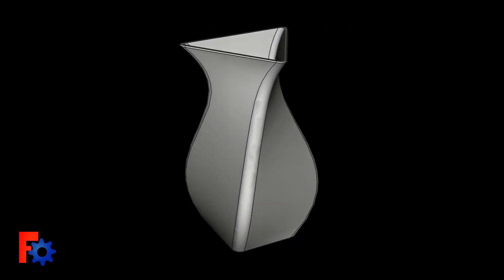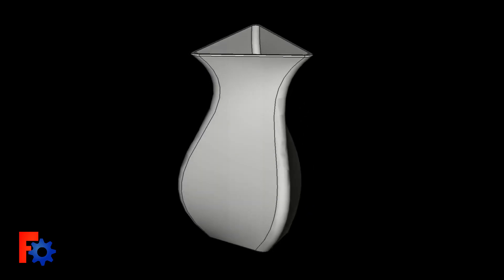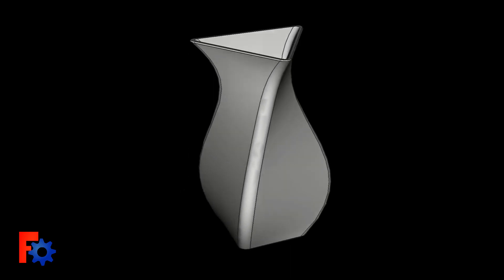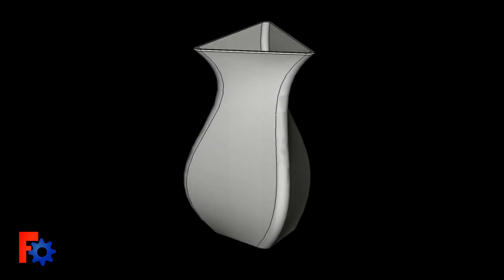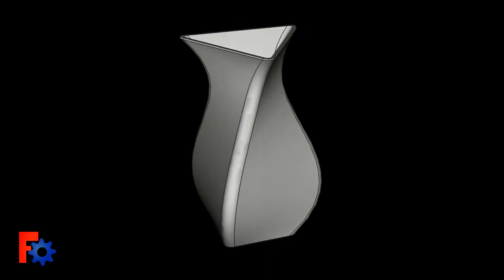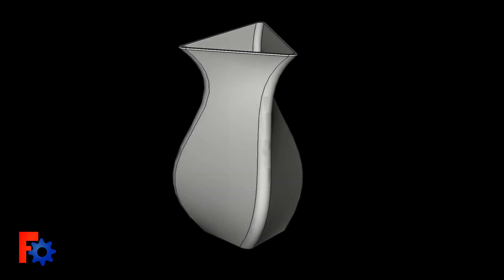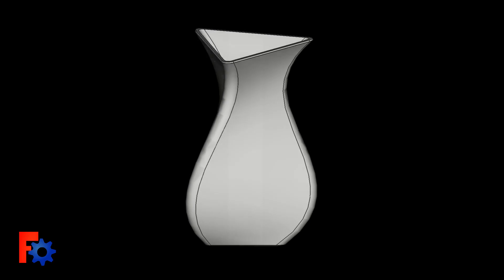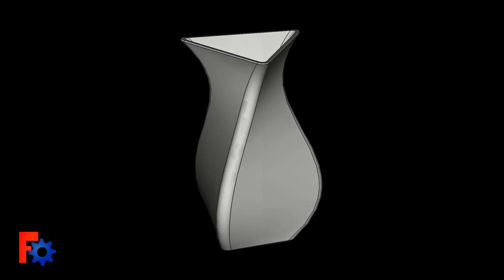And there we have it. A twisted vase. If you've enjoyed this tutorial, please give it a thumbs up. If there's anything you'd like to see in the future, anything you're struggling with, drop me a comment below. And I'll have a look. Thanks for watching.